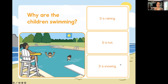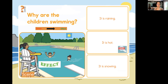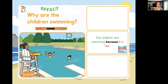Why are the children swimming? It is raining, it is hot, or it is snowing. First we ask questions, then look at the scene and think about cause and effect. We need because in the sentence for a complete answer. The cause is it is hot. The effect — the outcome — is the children are swimming. The children are swimming because it is hot.